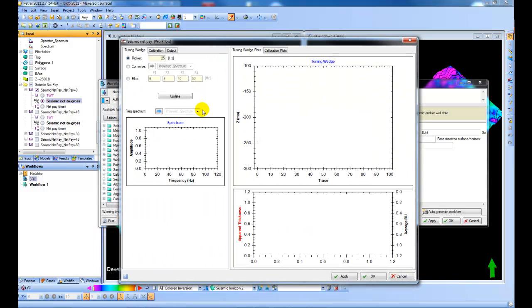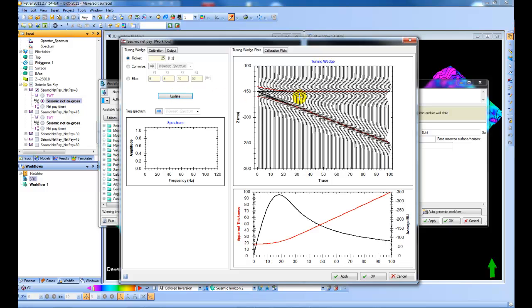Just to finish off here I just want to show you the dialogue. So if you access the tool manually this is how it looks. And you just can run through one step at a time if that's what you're comfortable with.